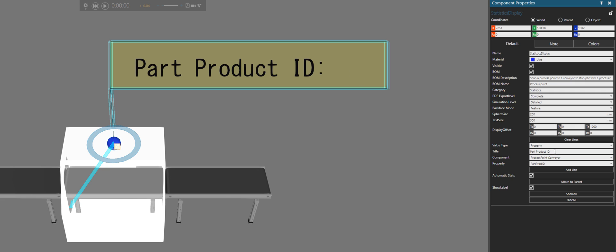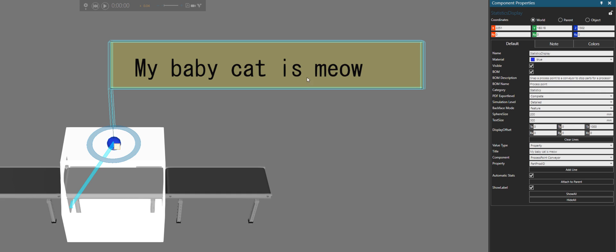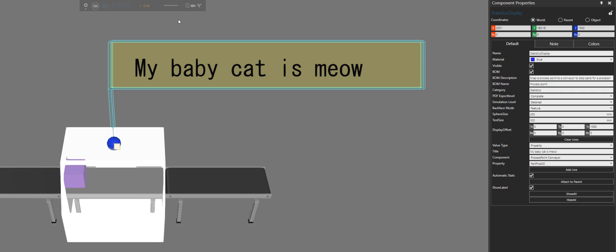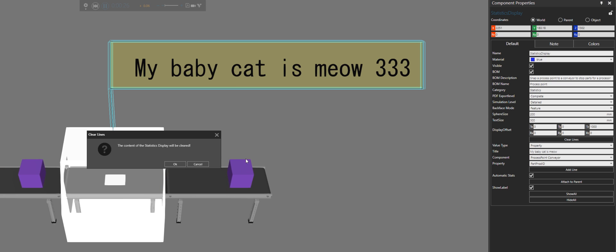You can add whatever text you want as the title for that line. For example, I could write something silly like 'my baby cat is meow' — a terrible title, but let's run with it. So I'll clear the lines, click OK, then add the line. And if I run the simulation, we can see the ID still works. But of course the title is nonsense, so let's clear it out.